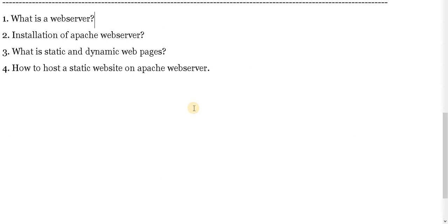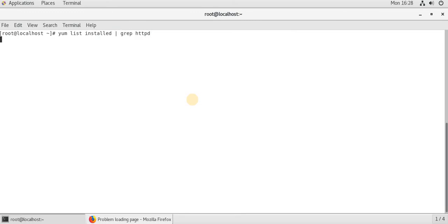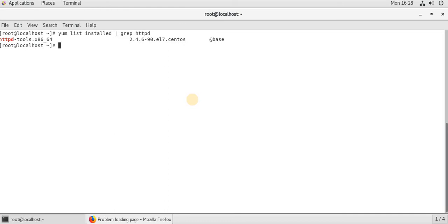And now let's see how to install an Apache web server. Before that, let's see whether web server is installed or not. Let's see how to install an Apache web server. Looks like it is installed and let me remove that.